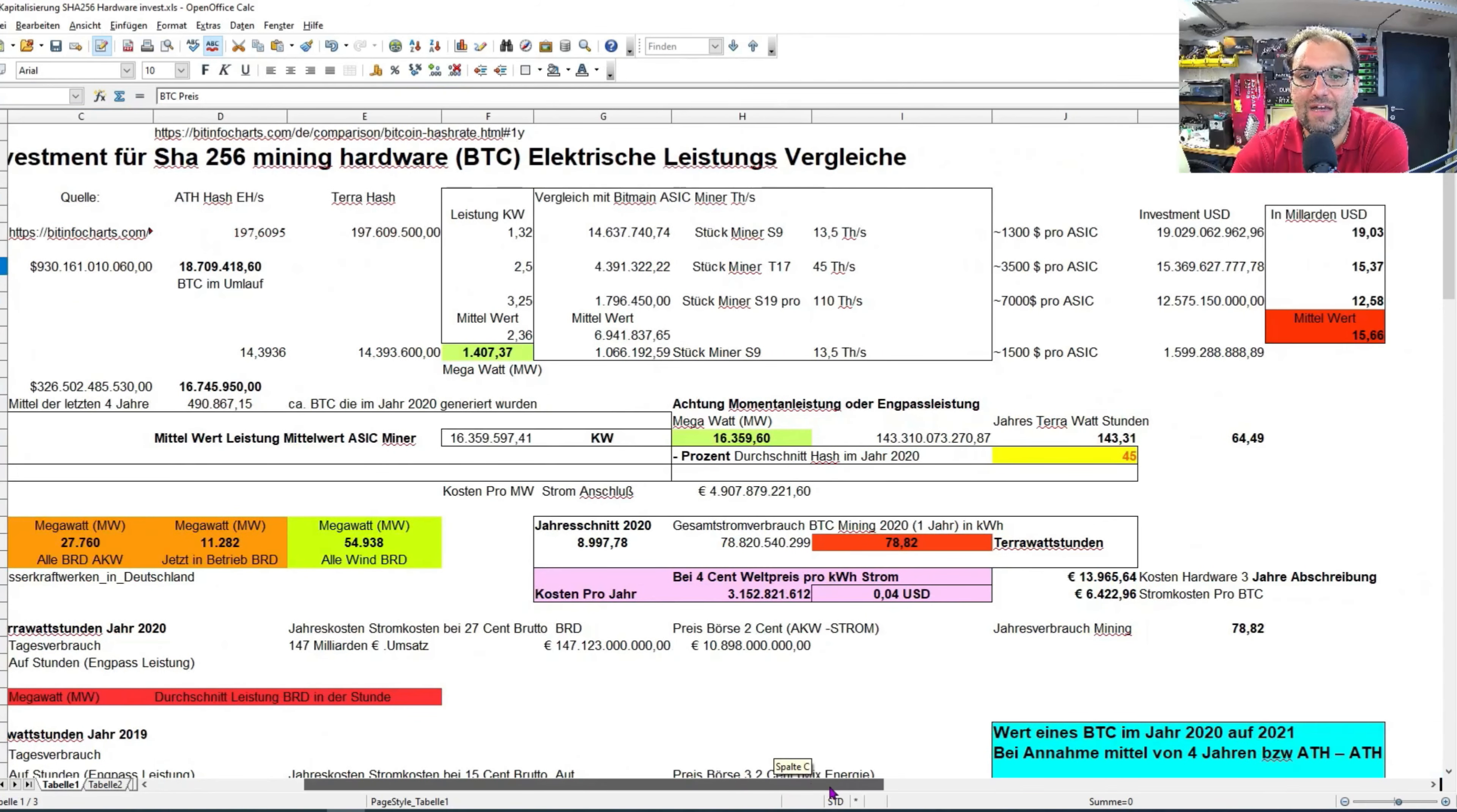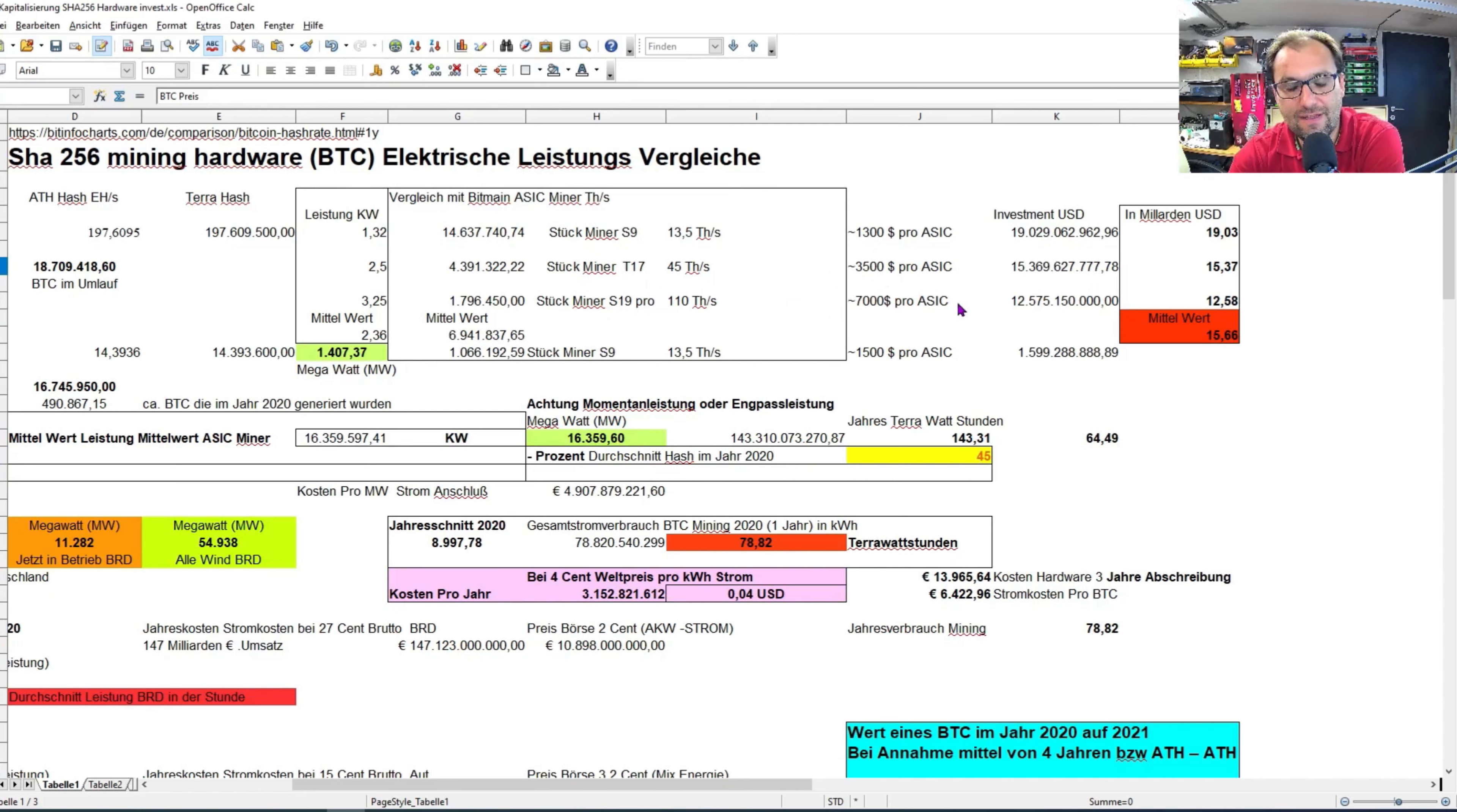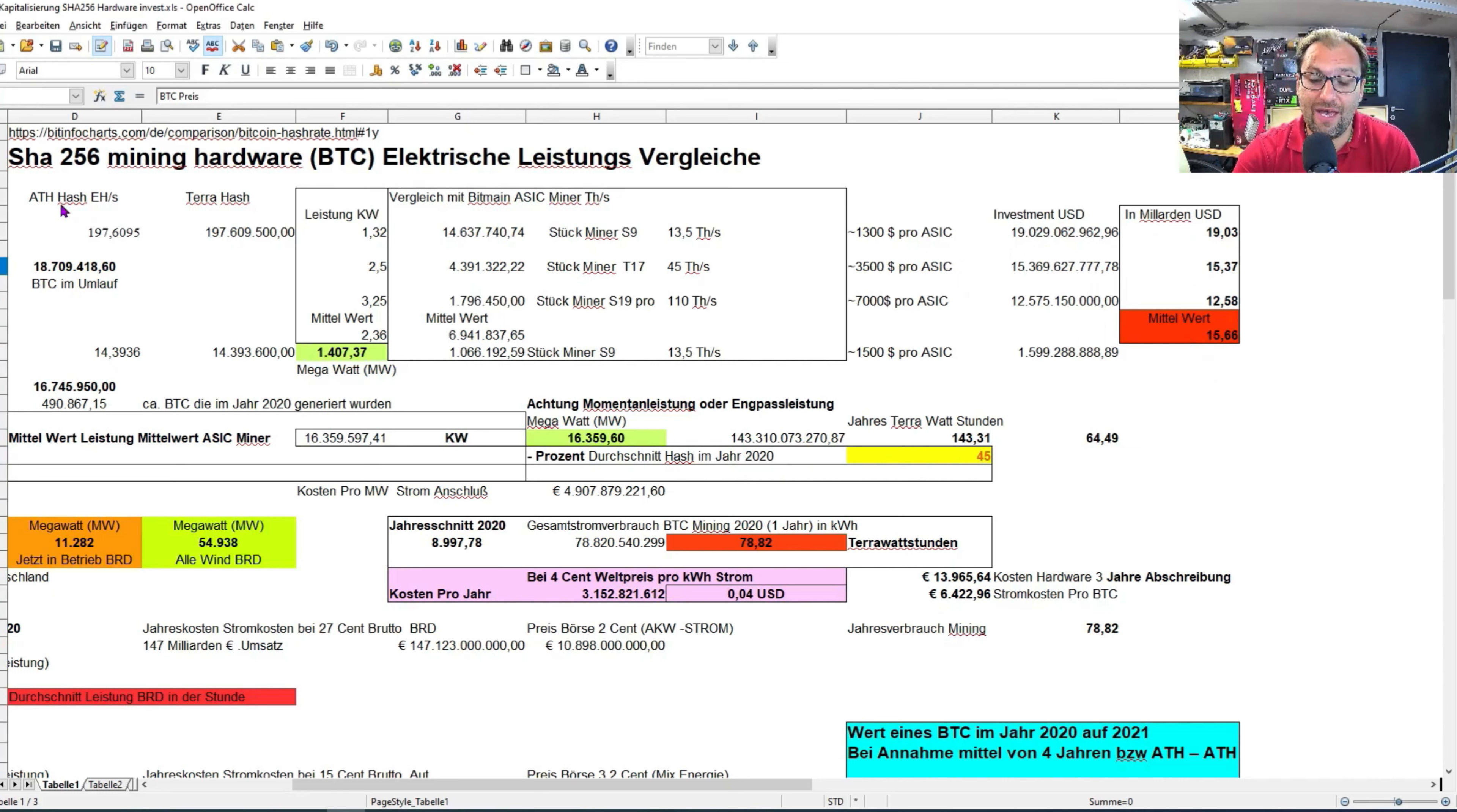Jetzt kommen wir schon zum nächsten Part. Jetzt geht es darum, wir haben ermittelt, wie viele Miner ungefähr da unterwegs sein werden. Ich habe angenommen 1.300 Dollar für einen S9 Miner, 3.500 Dollar für einen T17 Miner und 7.000 Dollar für einen Antminer S19 Pro. Da komme ich auf einen Mittelwert, das heißt Gesamtinvestment, was nur ASIC-Maschinen ausmachen für Bitcoin.